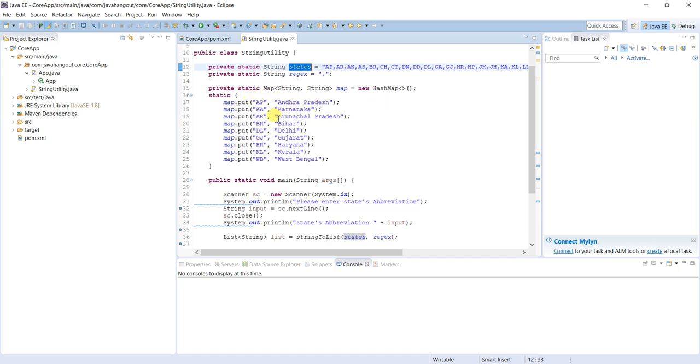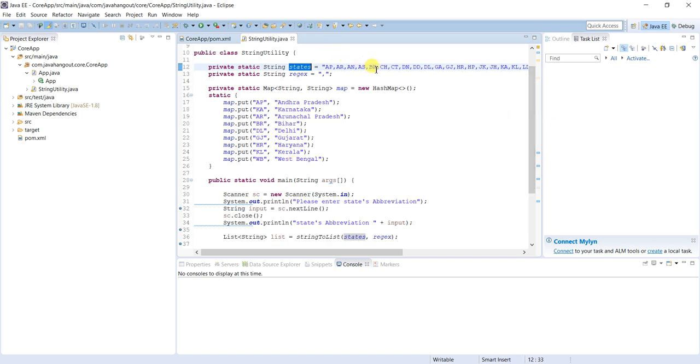AP means Andhra Pradesh, KA means Karnataka, AR means Arunachal Pradesh, BR means Bihar, KL means Kerala, WB means West Bengal. These are the things generally we use. If you see any vehicle, AP means Andhra Pradesh - by using that we come to know. This is the requirement.